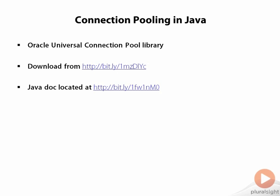I've also provided a link to the Javadoc for this library, so if there are other aspects of the library you are interested in, you can review the documentation provided by Oracle.